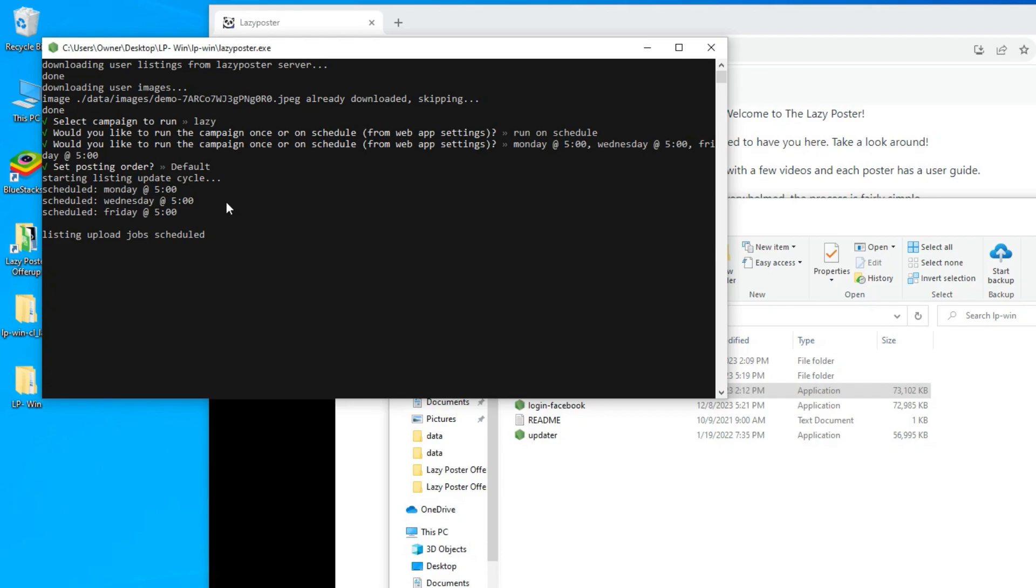Once the jobs are scheduled, you can minimize the poster and the web browser will open and begin posting at your appointed times.